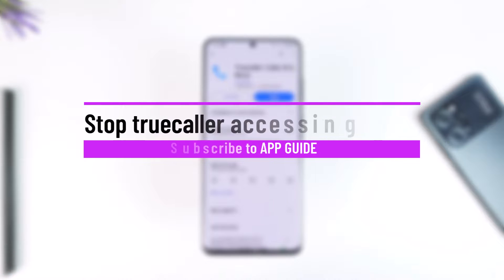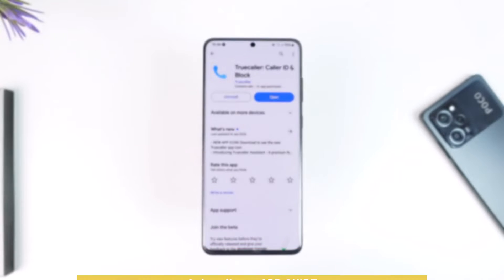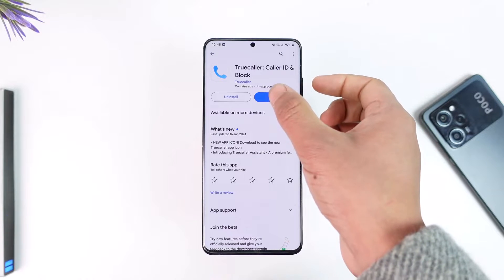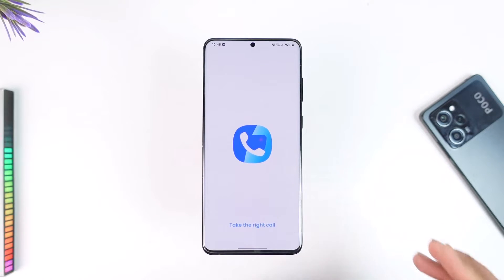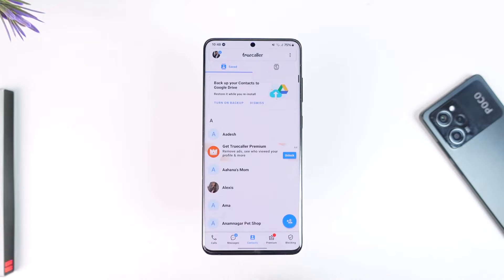Hey everyone, welcome back to the channel. In this video we are going to discuss how we can stop TrueCaller from accessing our data, so make sure to watch the video till the end. TrueCaller keeps track of each and everything — your contacts, your call logs, your messages, and everything.